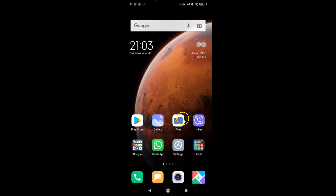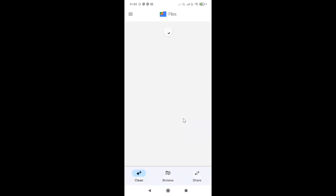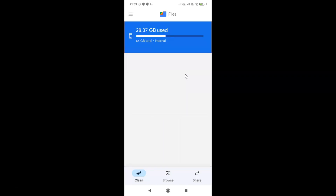Here is my Google Files app, let me tap on it to open it. You can see it's opening and it's opened. After that, you have to tap on the three horizontal lines — this menu icon at the top left.